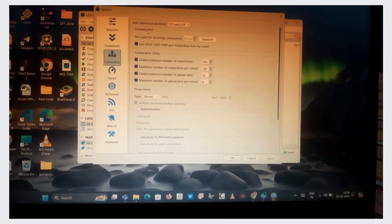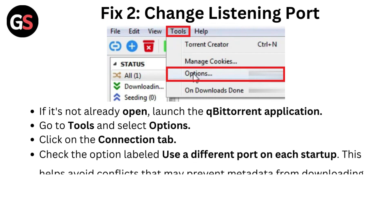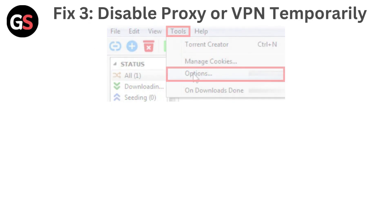This helps avoid conflicts that may prevent metadata from downloading. Click Apply and then OK. Close and reopen the qBittorrent application.